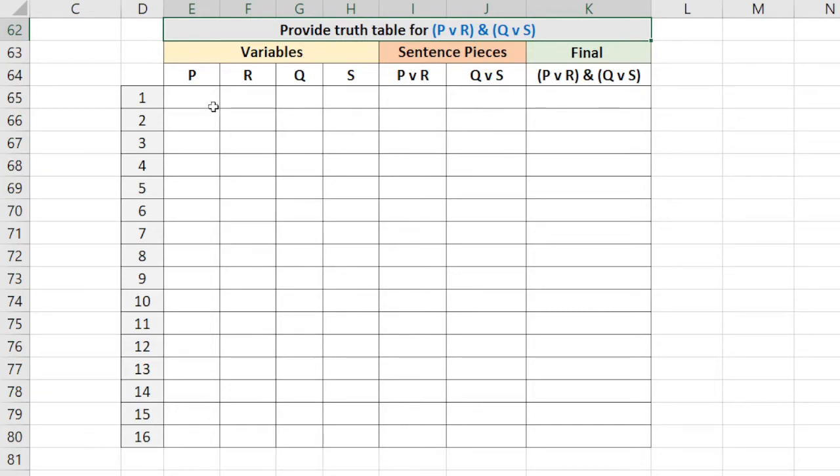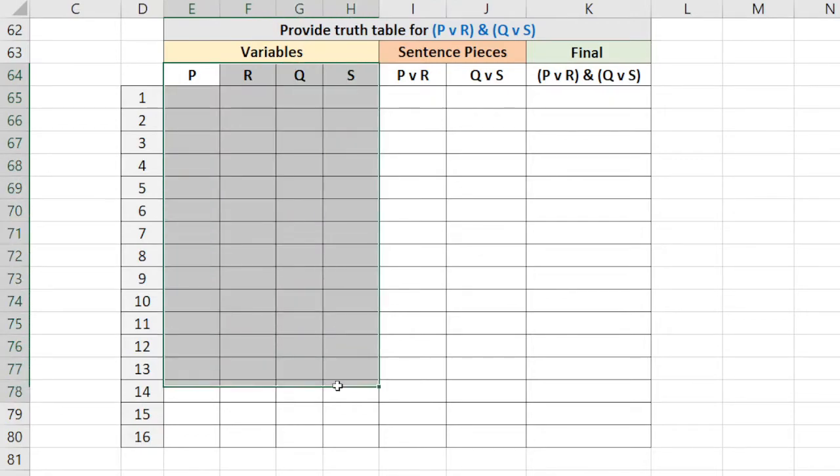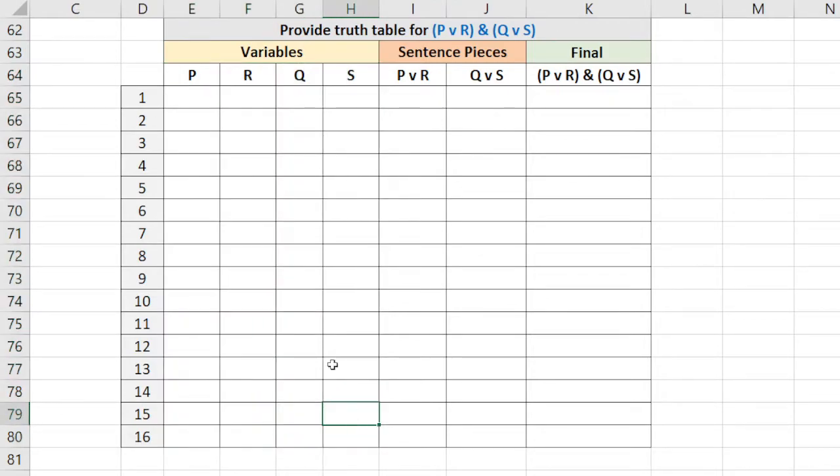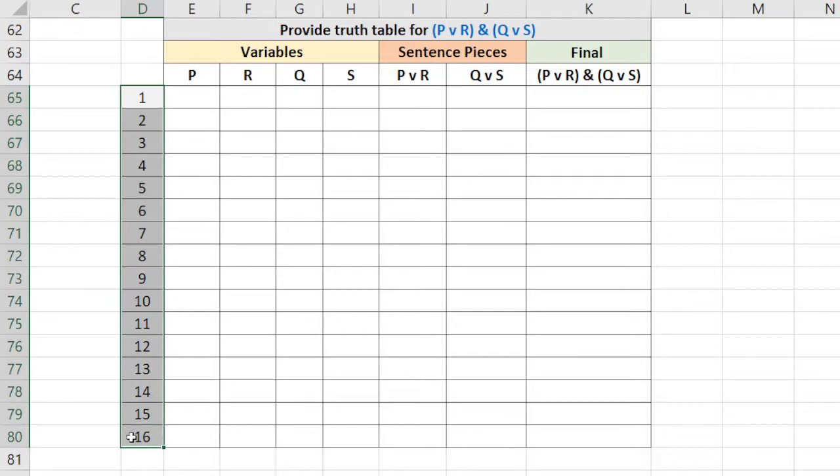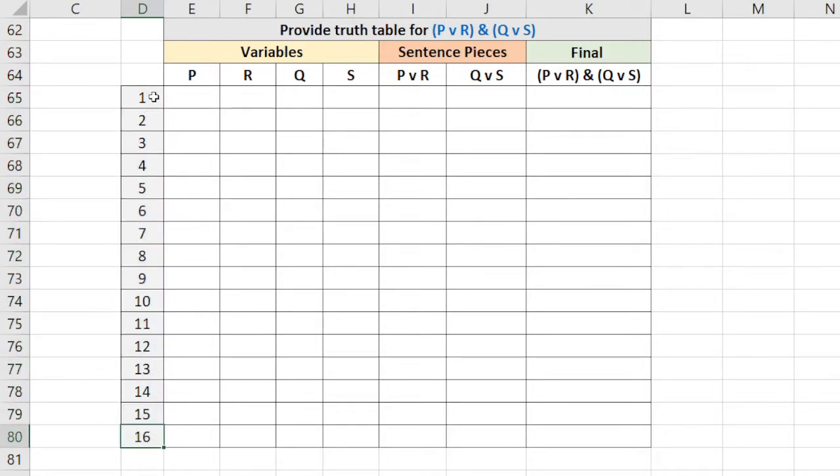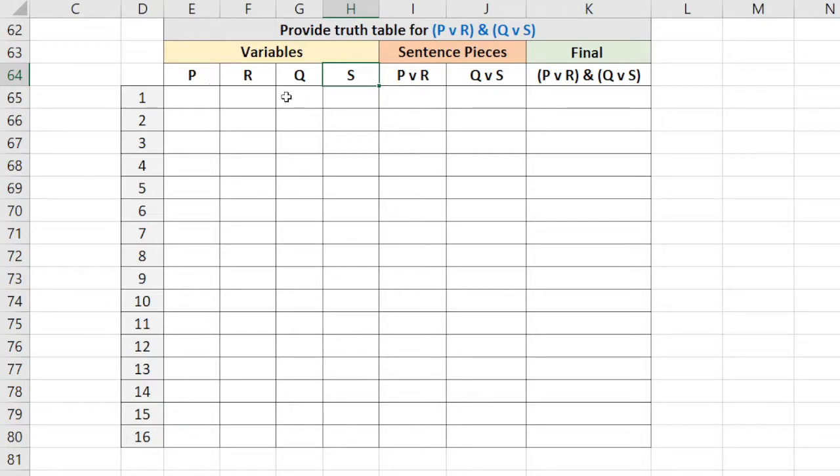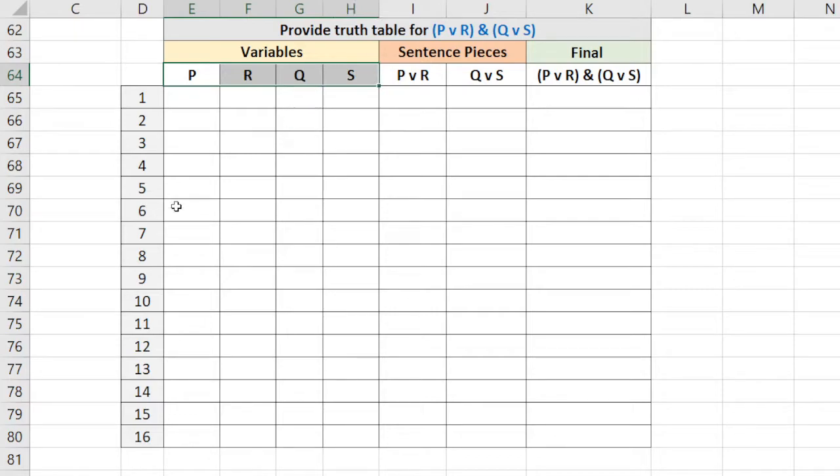Let's first look at our variables here. These are these columns. You should note that we have 16 rows, and the reason we have 16 rows is because we have one, two, three, four variables. Anytime you have any number of variables, it's two to the power of the variables. Two to the fourth power is 16.